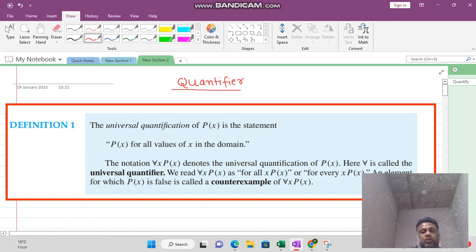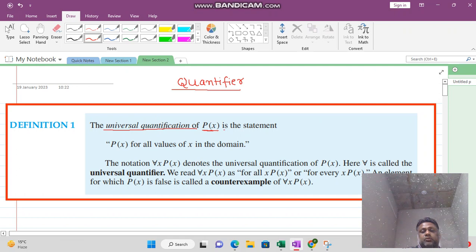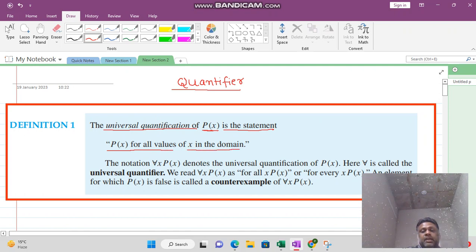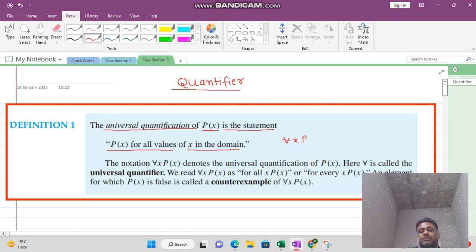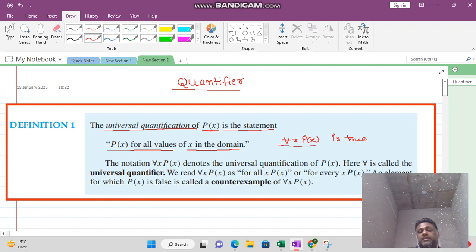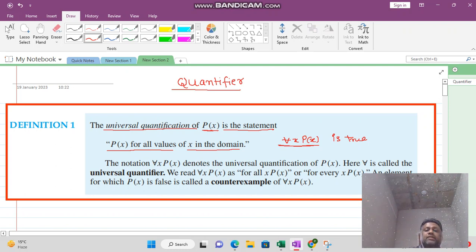First we talk about the universal quantifier. Suppose you are given a statement P(x). If this statement is true for all values of x in the domain, then we say that the truth value of 'for all x, P(x)' is true. The symbol 'for all' represents the universal quantifier.